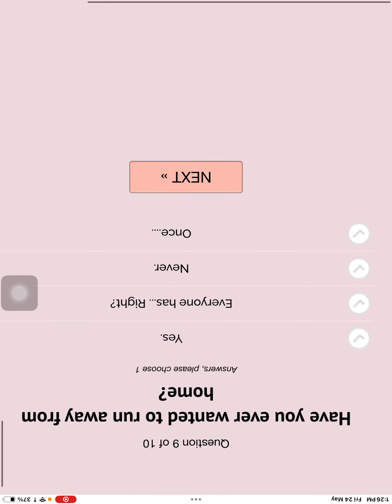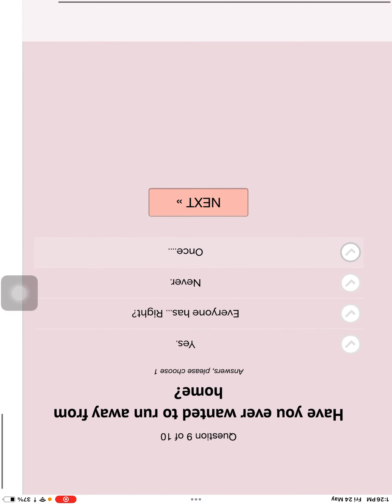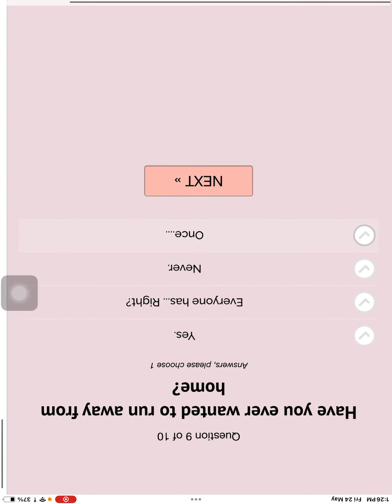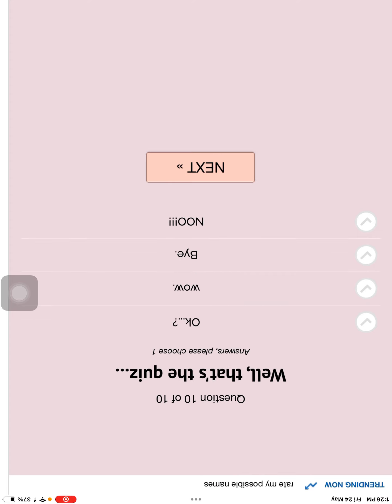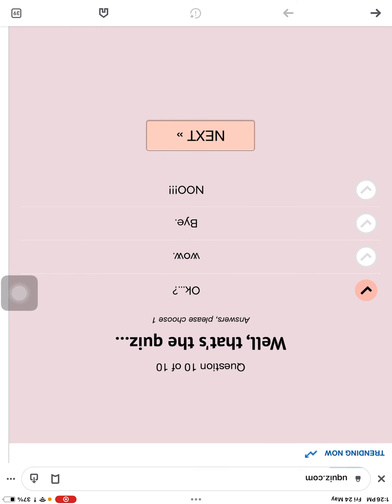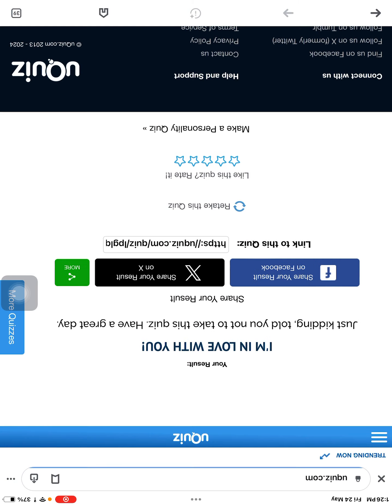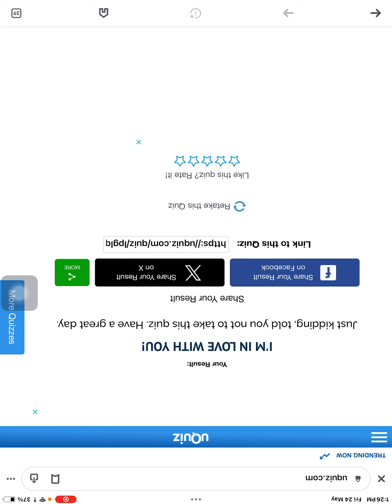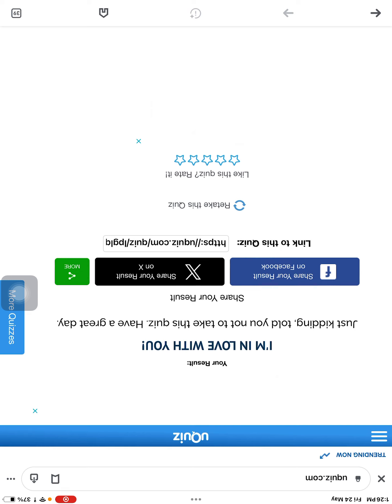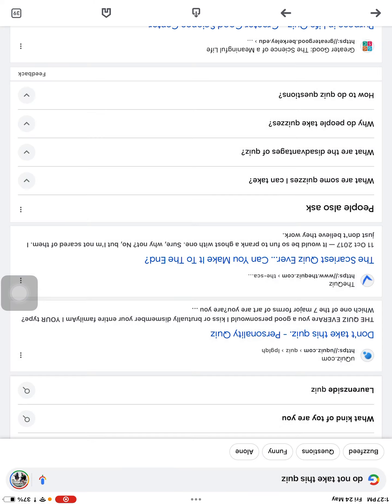How? Have you ever wanted to run away from home? Yeah. Everyone has. Well, that's the quiz. Okay. Wait, what the heck? Your? Okay.